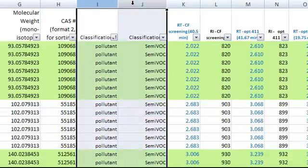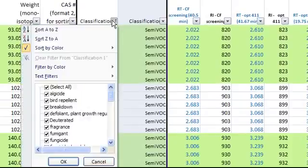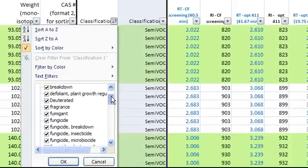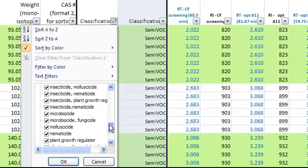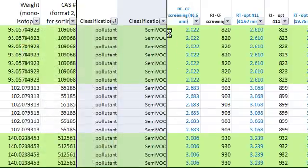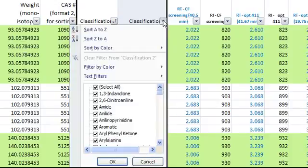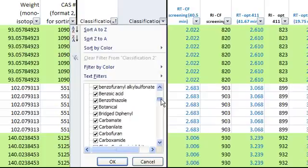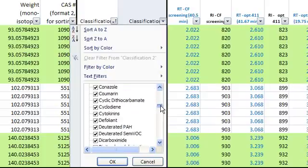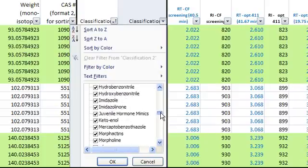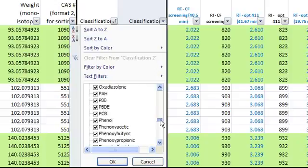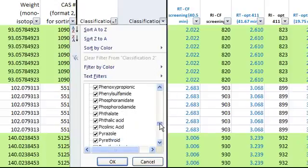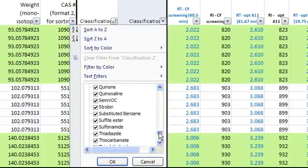The next two columns are the classifications of each compound. Here are some examples in classification 1: Fungicide, herbicide, pollutant. And here are some examples in classification 2: Benzamide, fumigant, PCB, semi-volatile.